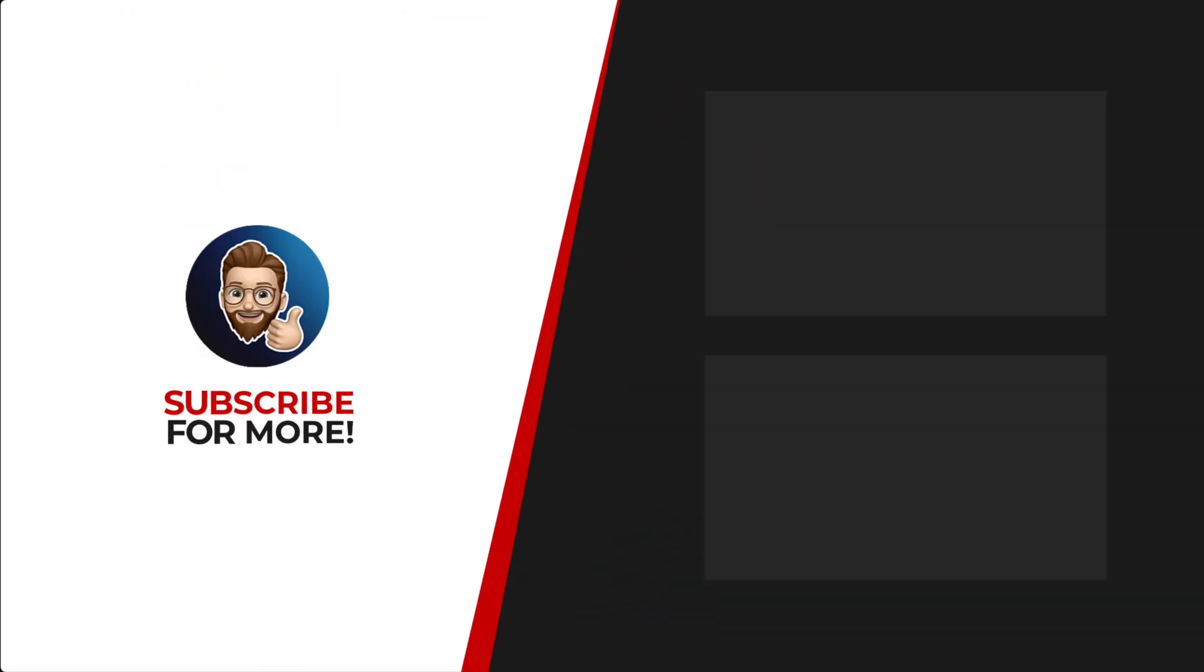Thanks for watching. If you'd like to see more content like this, be sure to check out the channel. And if you like what you see, don't forget to hit that subscribe button.